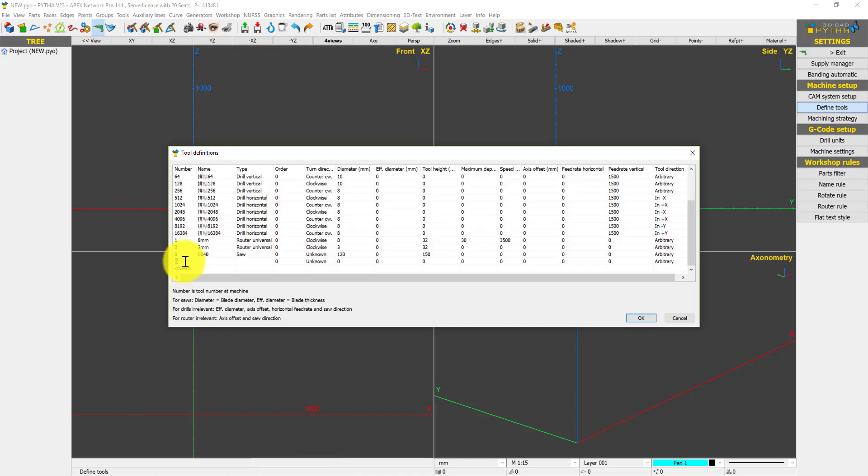This number is important for customers who use G code export. The number refers to the position where the tool is held in your tool carriage. If the tool is in position number 2, the tool number should be 2.